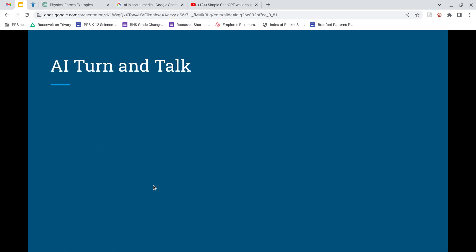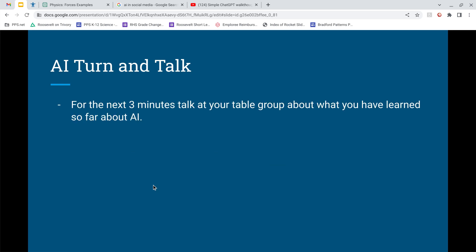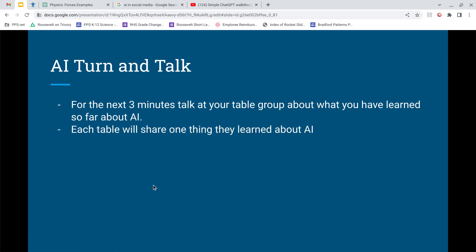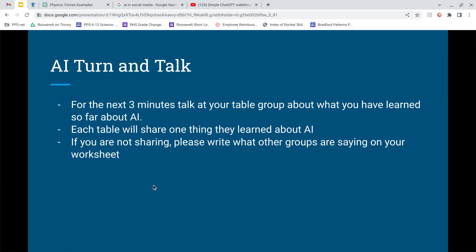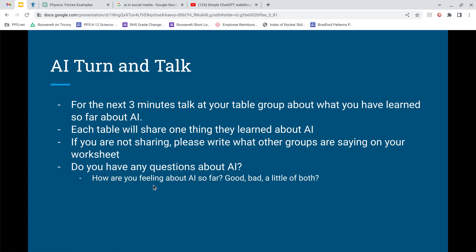For the next few minutes, if you're in a classroom, talk to your table group or partner about what you've learned about AI so far. Each table is going to share after we're done. Make sure you're writing on the worksheet that was passed out. This is also a good time to ask questions and talk about how you're feeling about AI — good, bad, or a little bit of both.